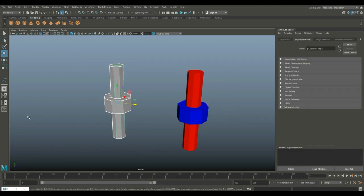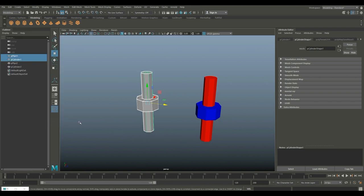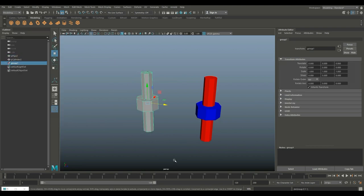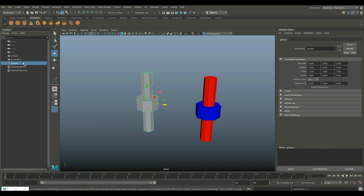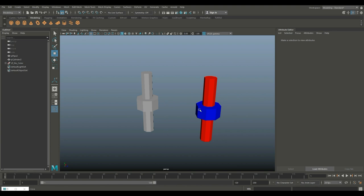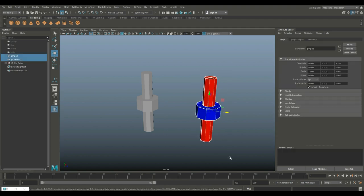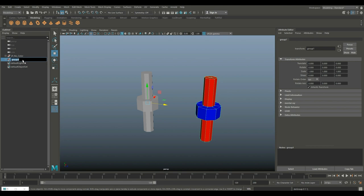I'm gonna take this guy and assign a new material - a Lambert, let's do red. Then we'll take this and assign a new material, let's do blue. We want to bake this color onto our low poly model.